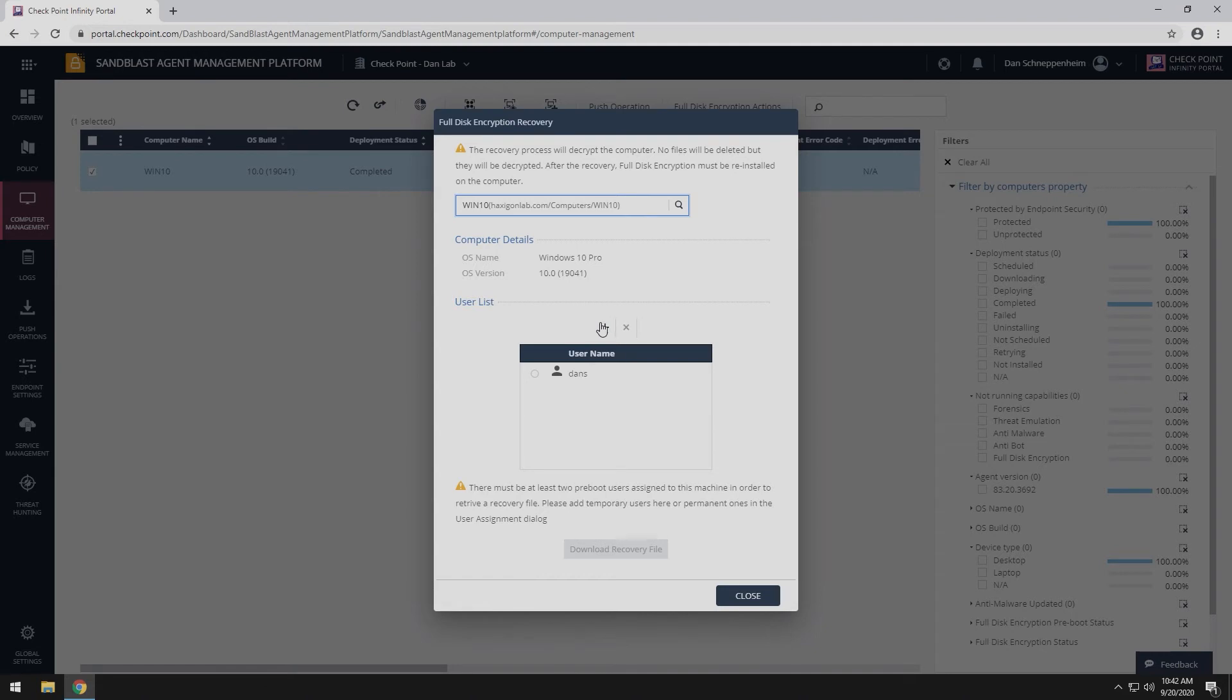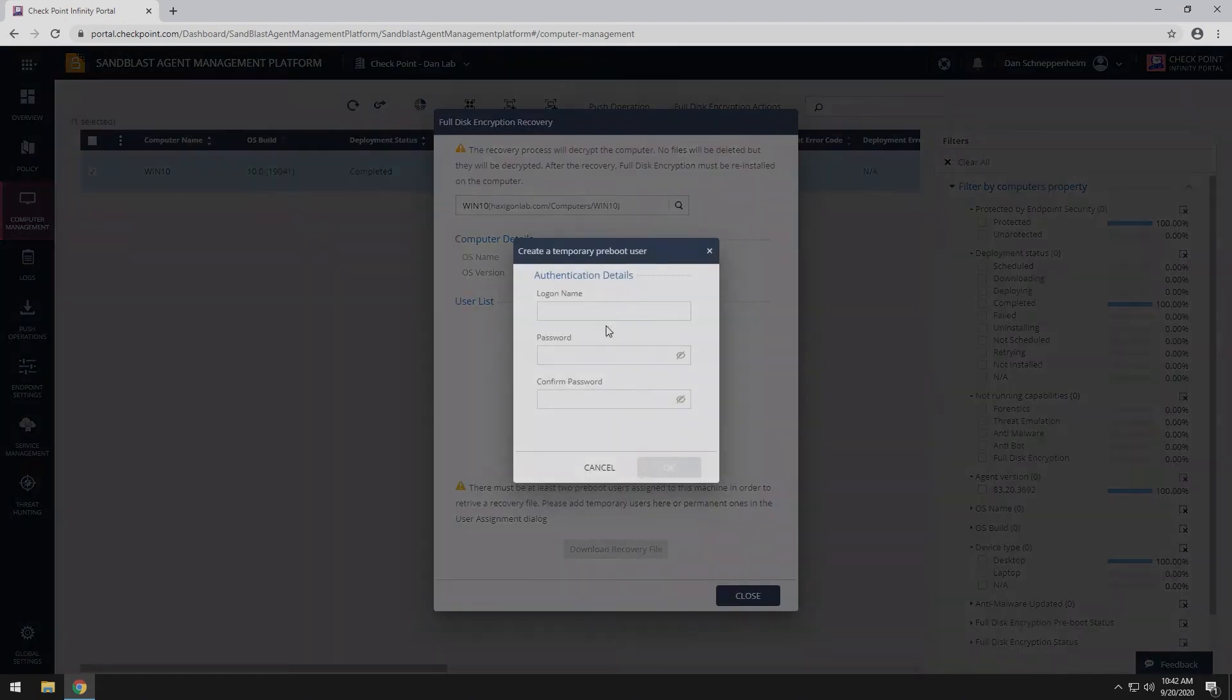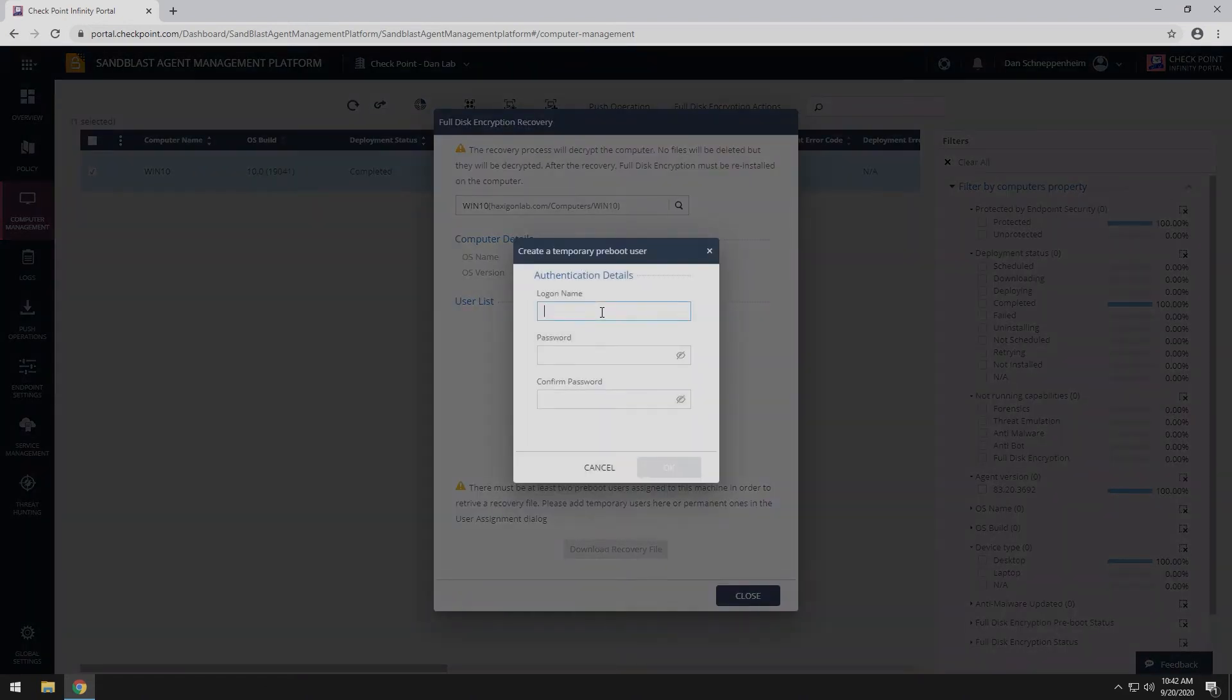Recovery Media requires two pre-boot accounts assigned to the system. If there is only one listed, you can add an additional one now.